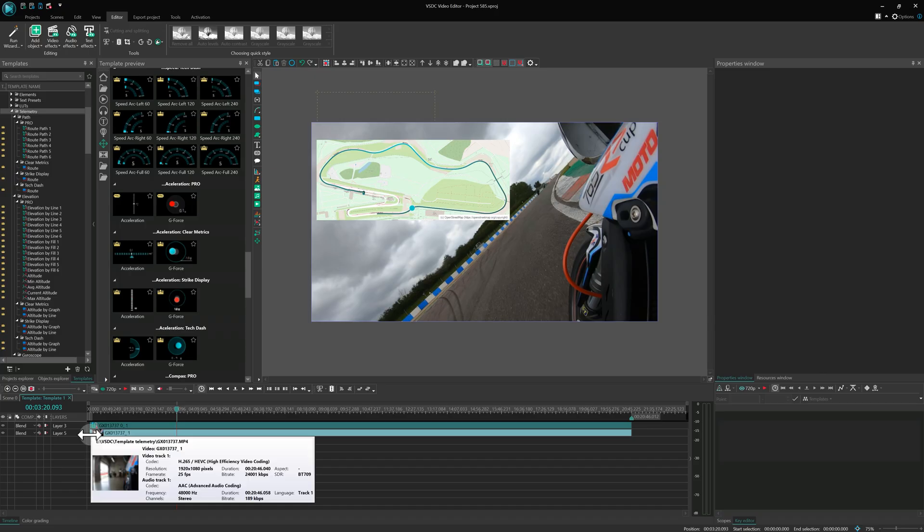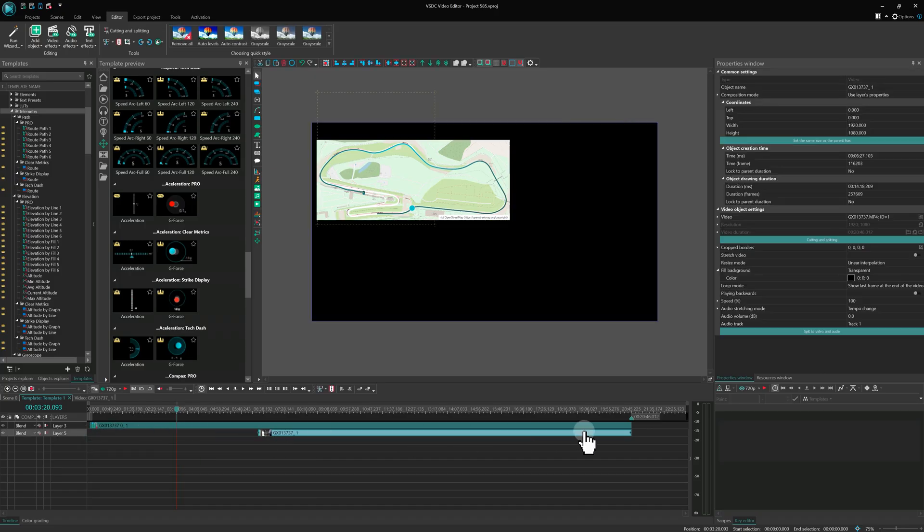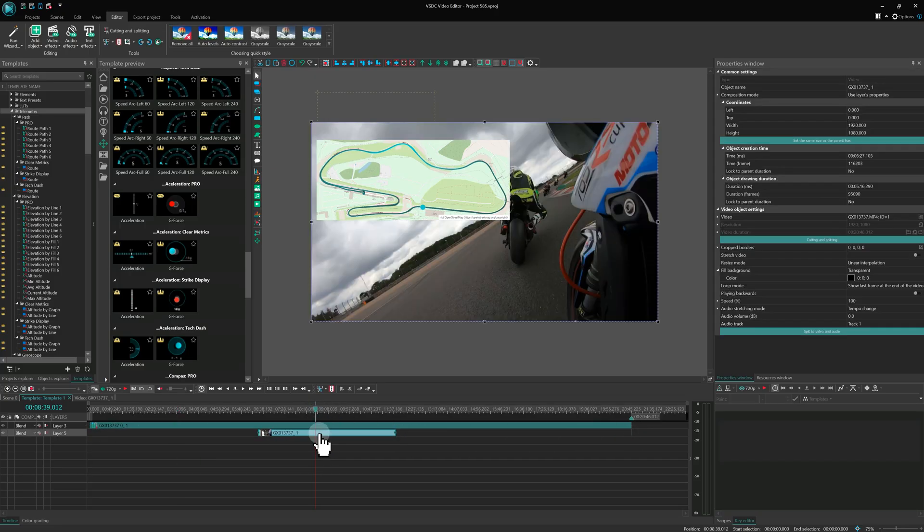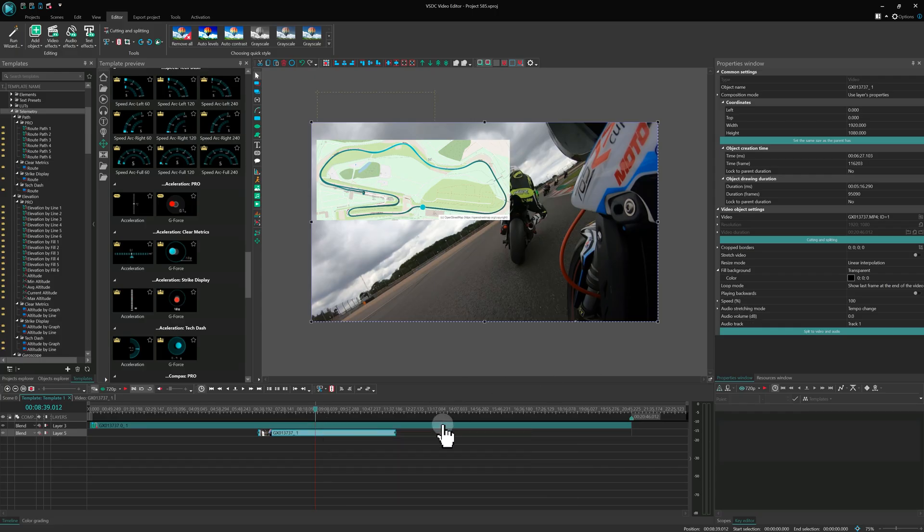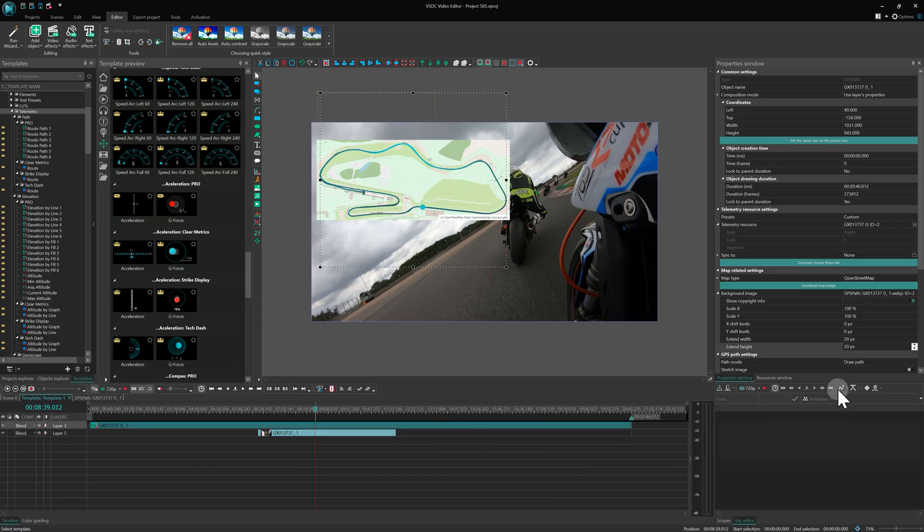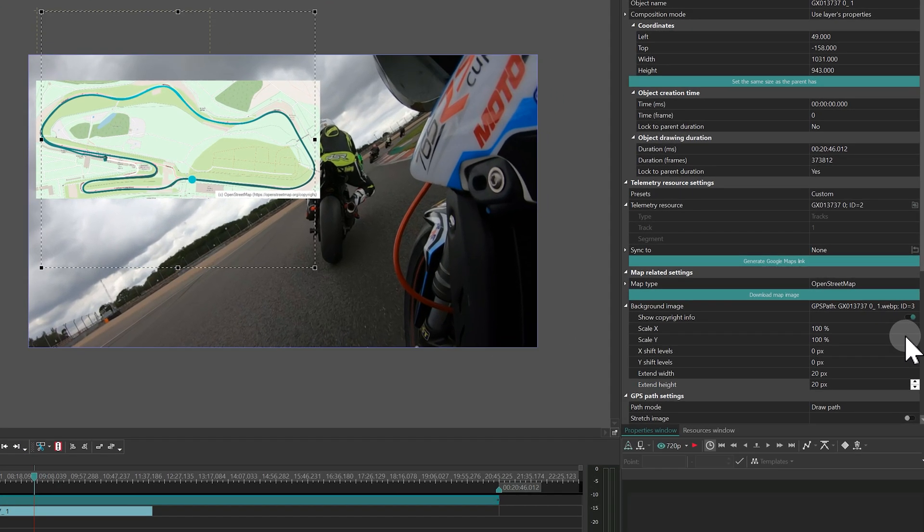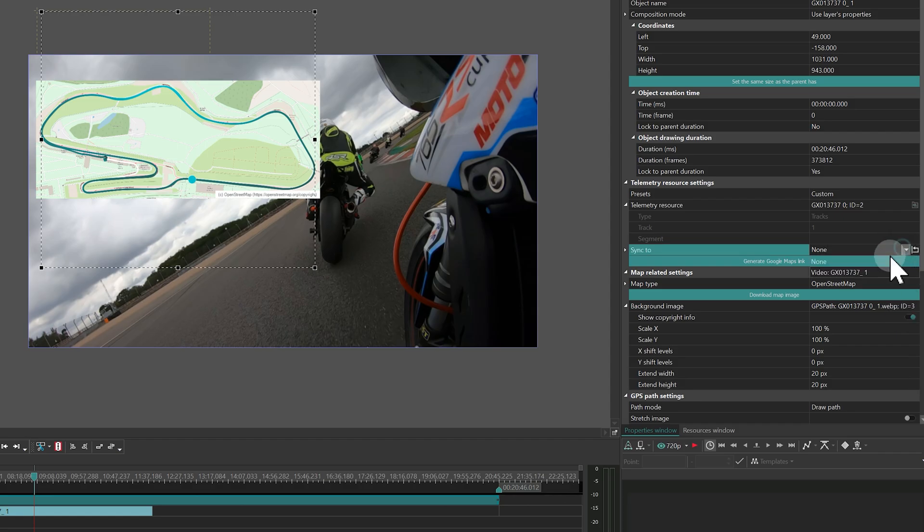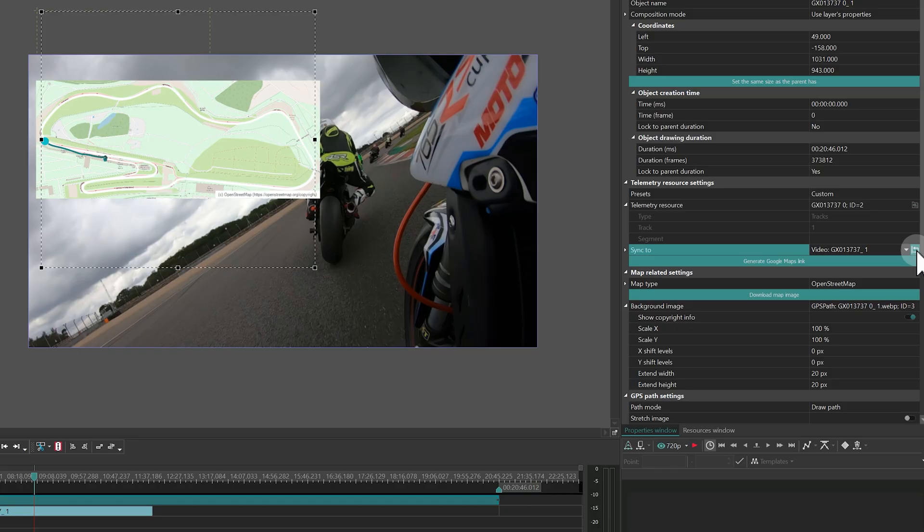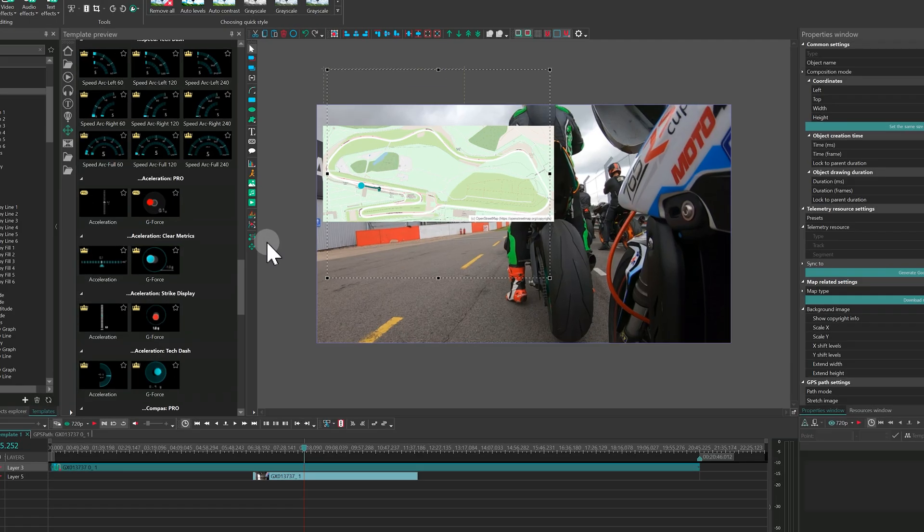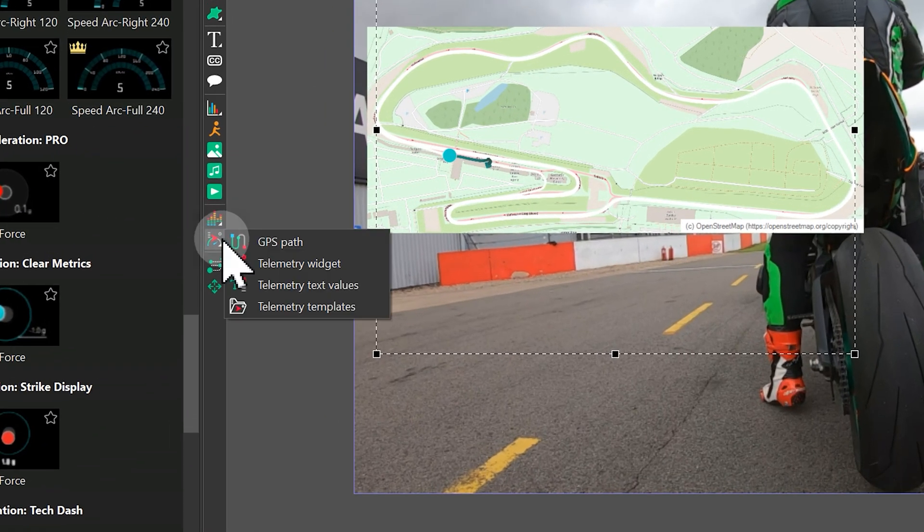Another major improvement in VSDC 10.2 is the ability to display the path for just one specific clip in your project. It's incredibly easy. Just select the desired video clip in the Sync 2 property and hit the Synchronization button. Now for the really exciting part!